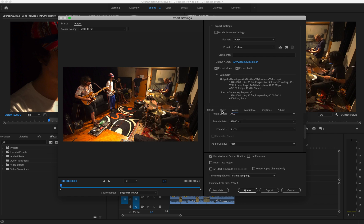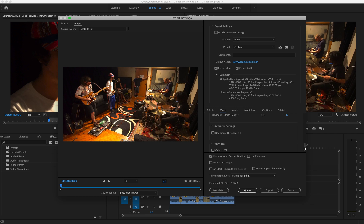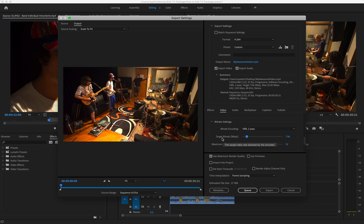That will probably give you quite a large file size. If that is an issue, then the way to reduce the file size is to start moving that target bitrate down. But as you move it down, you're going to get less quality. So I think a bigger file size is better for bigger quality. So I'll keep that at 16.